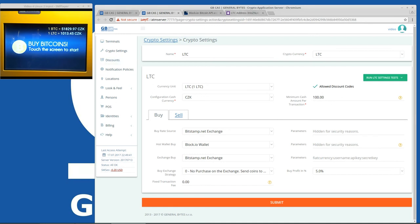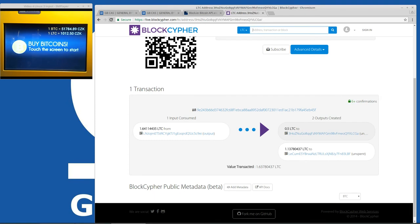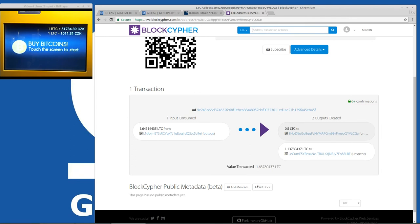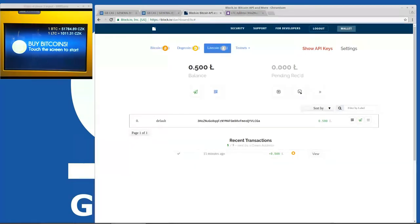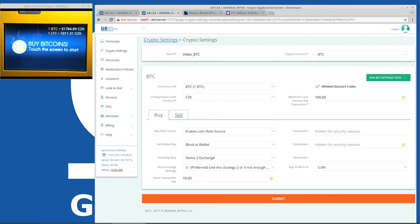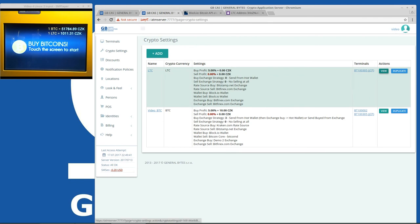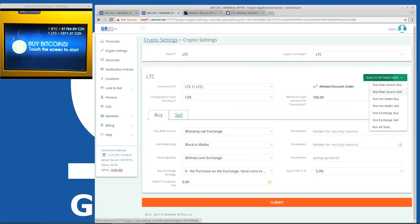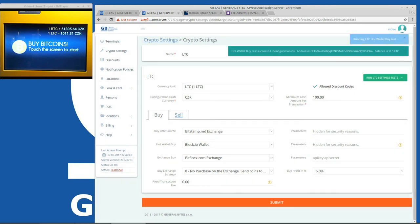Okay so let's see how many confirmations we have now. Okay so now we have six plus confirmations which is considered secure at least by BlockCypher. And Block.io is now having 0.5 balance. Let's try this configuration. Oh sorry this is BTC. Let's see this one. Run test, test hot wallet buy. Yes and you can see we have balance 0.5. So let's try another transaction.